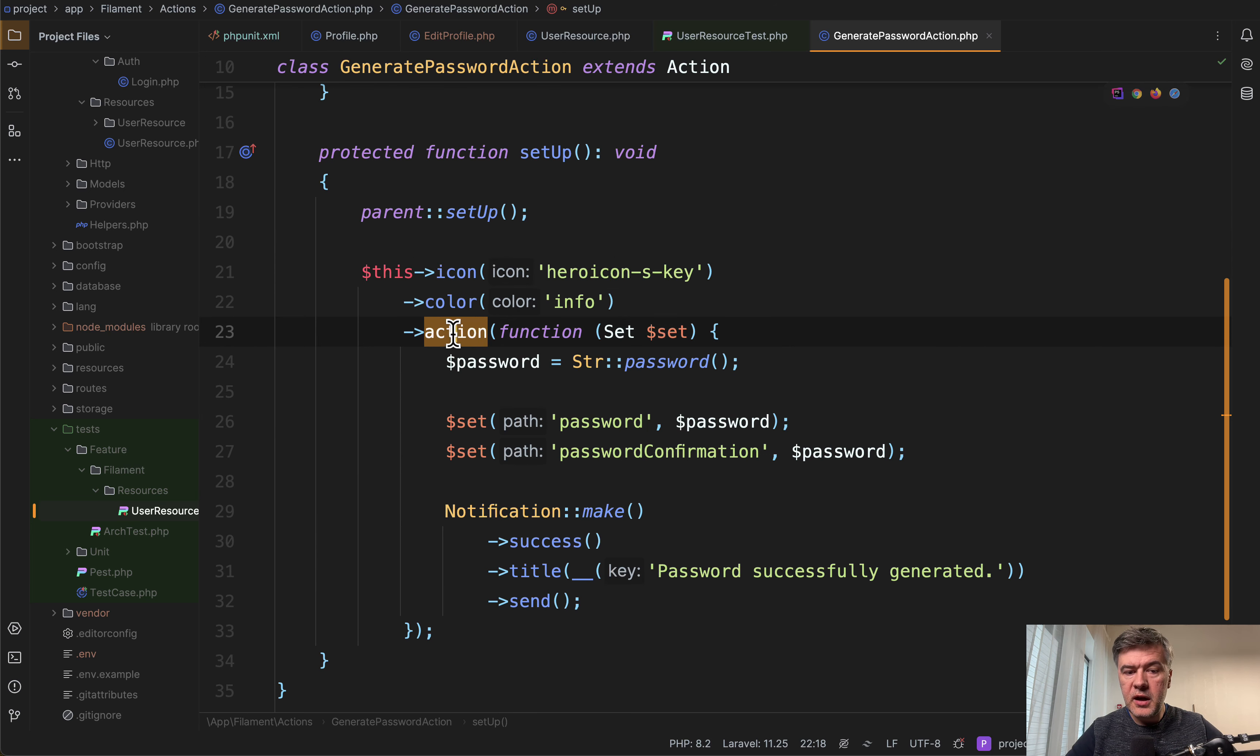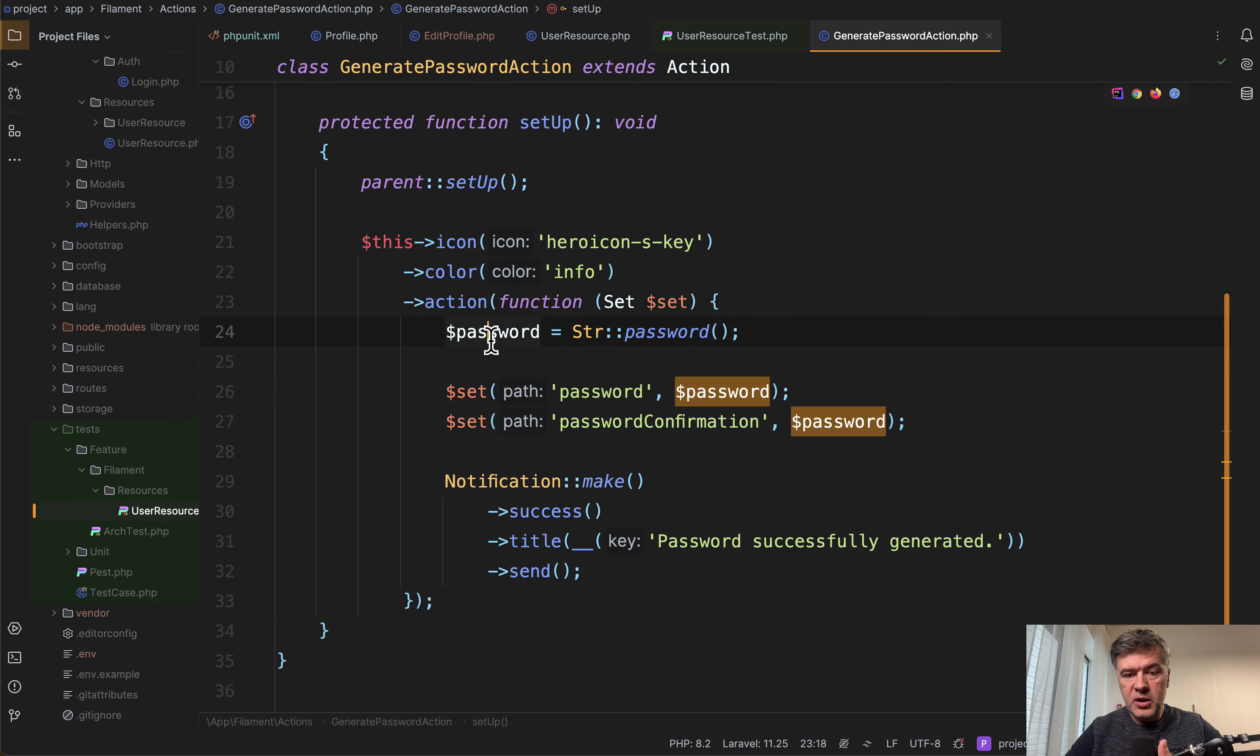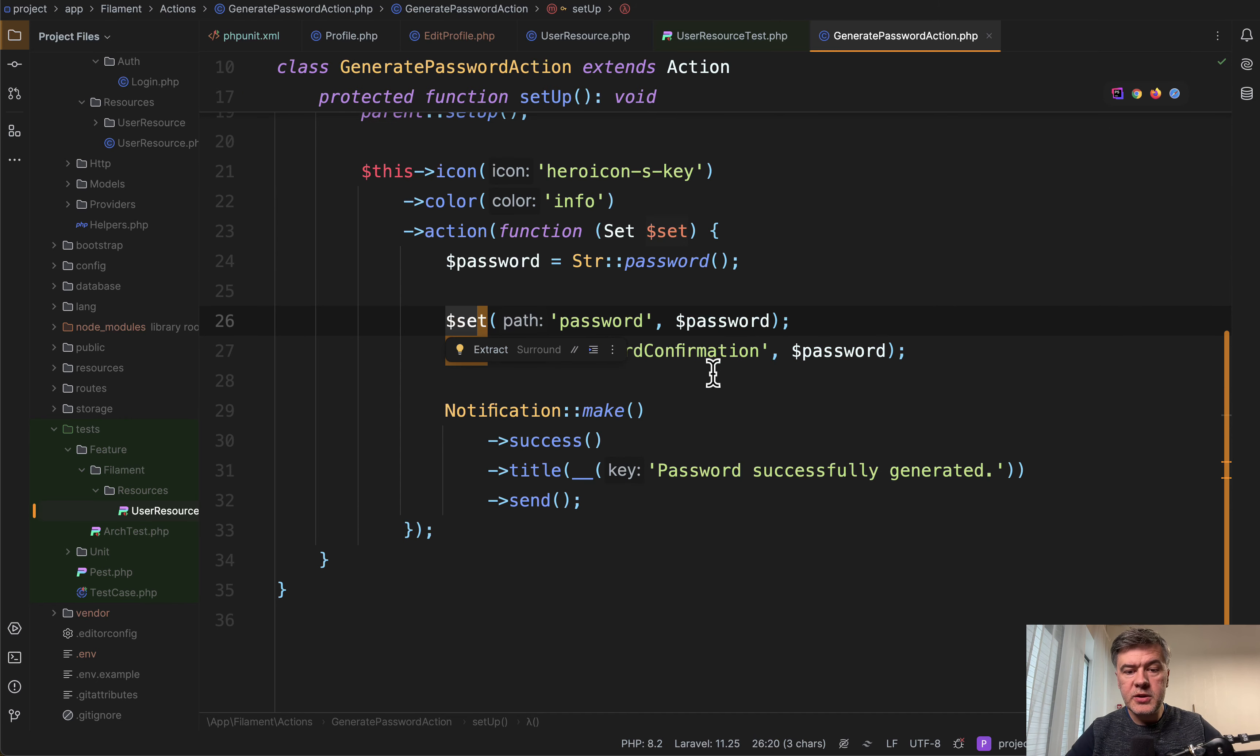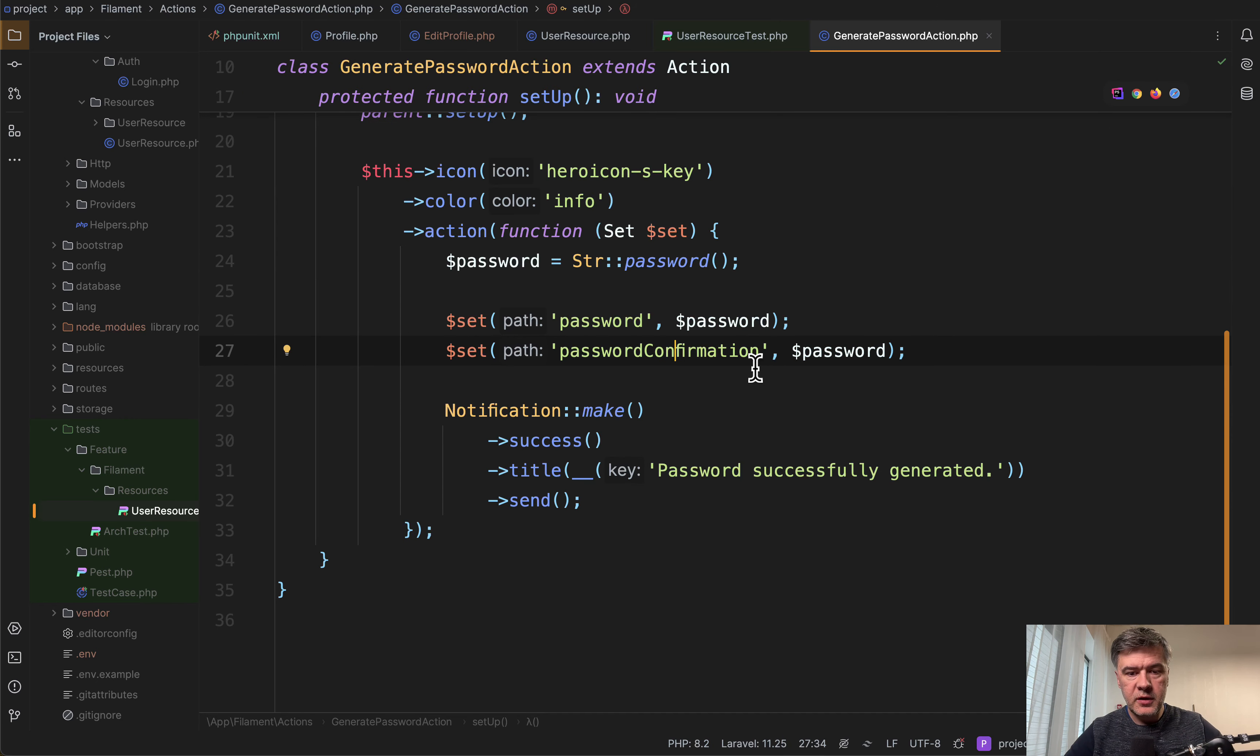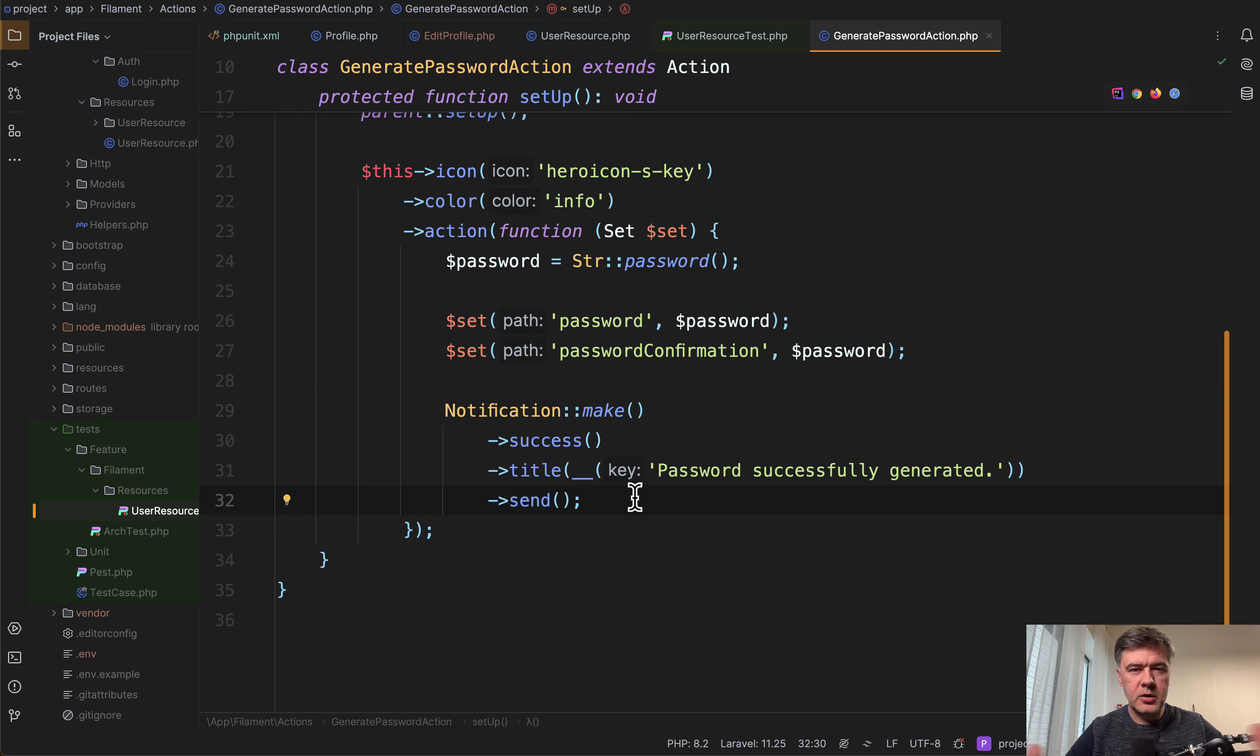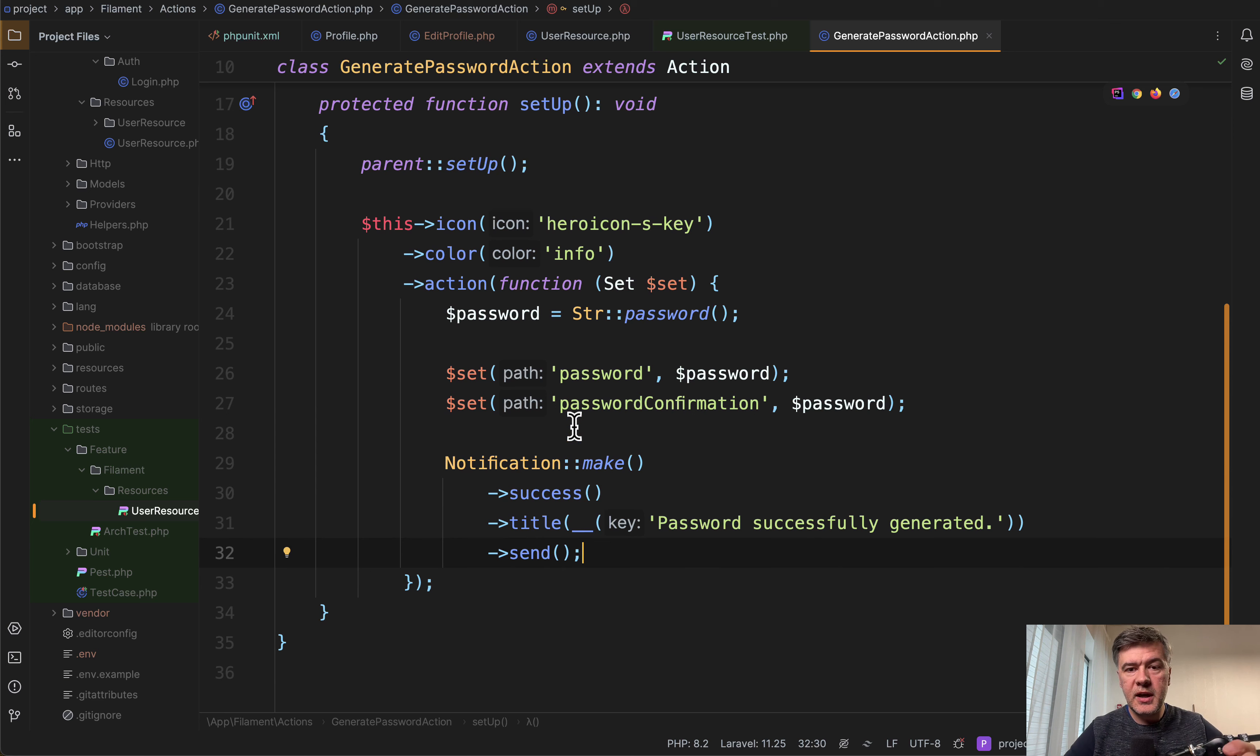So we set the icon, we set the color and we set the actual action. So we generate the password, then set the value of password and password confirmation field with that value and do notification make on top. So nothing really too fancy, but the action is separated as a separate class,